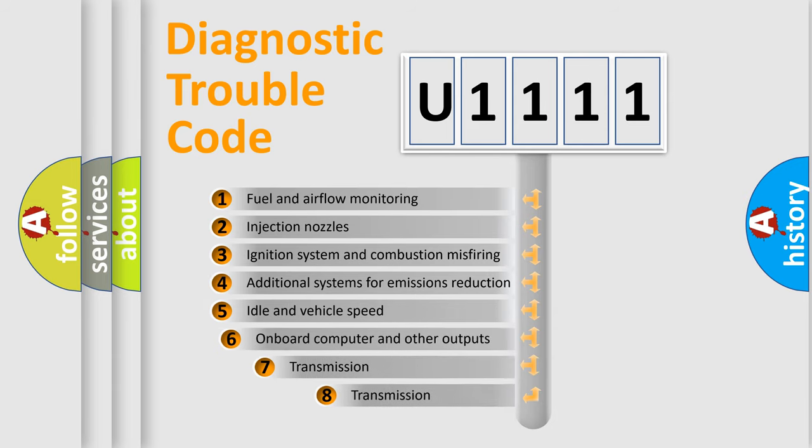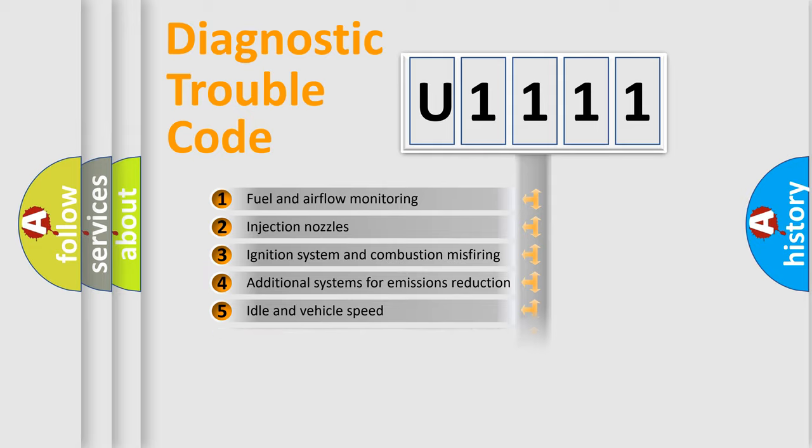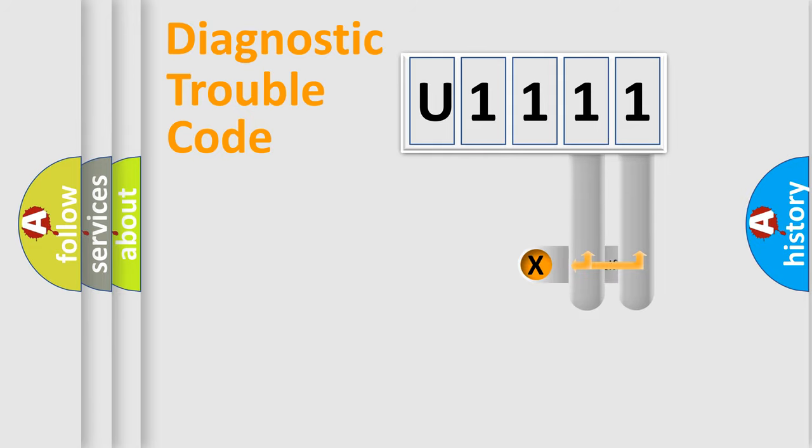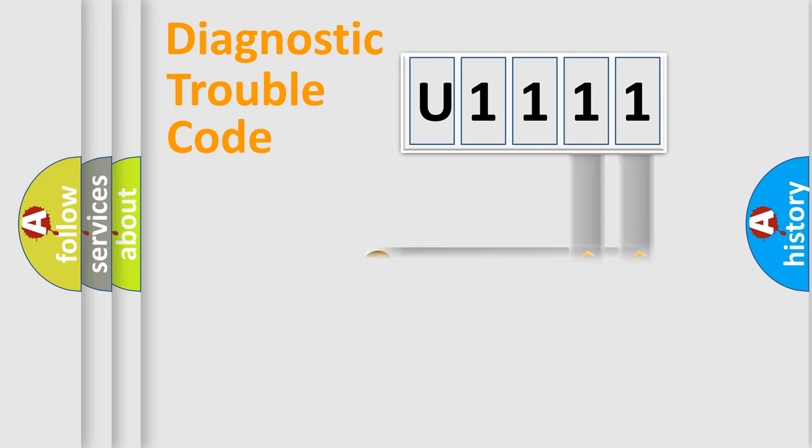The third character specifies a subset of errors. The distribution shown is valid only for the standardized DTC code.